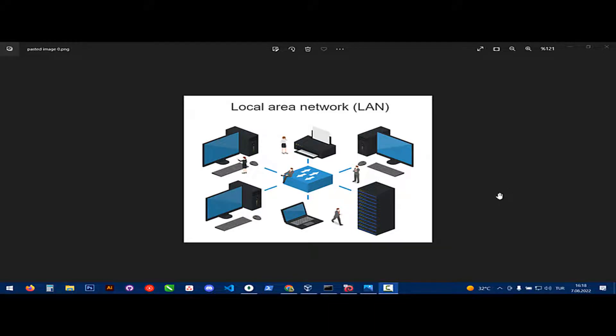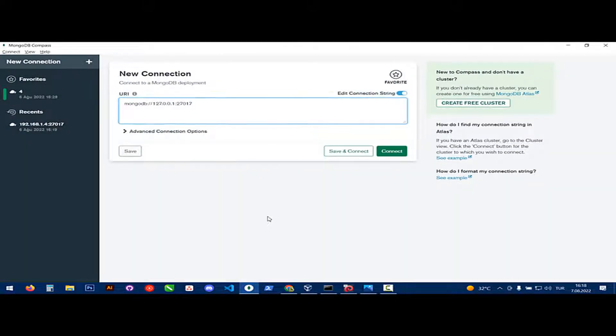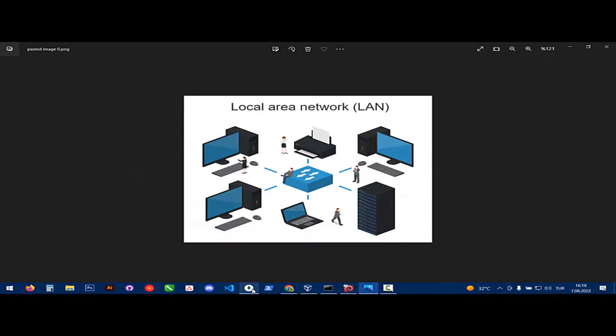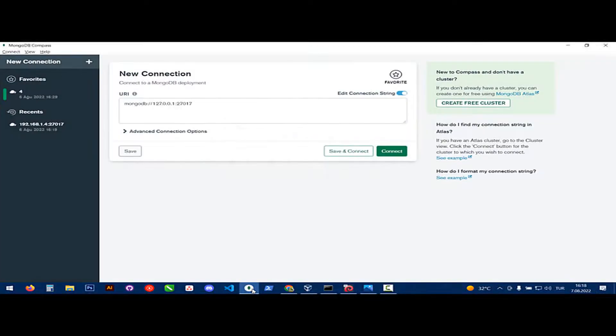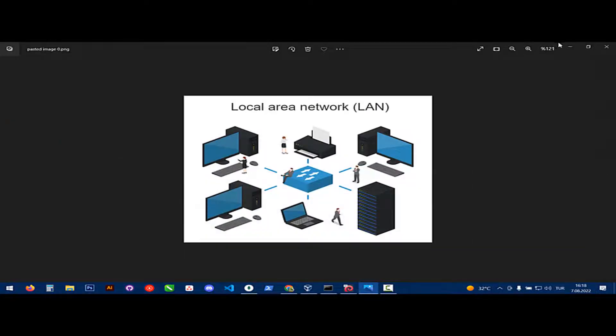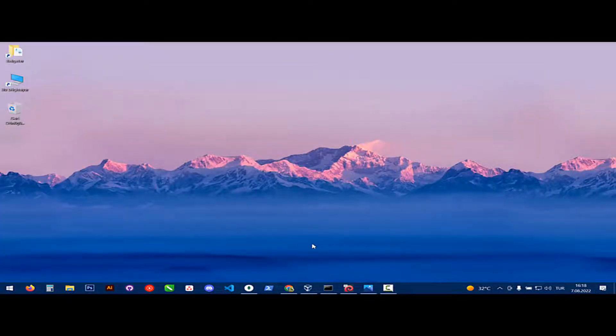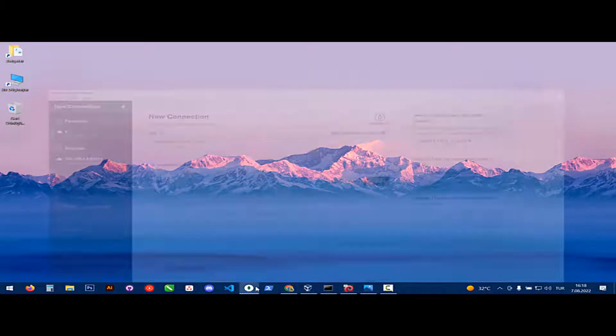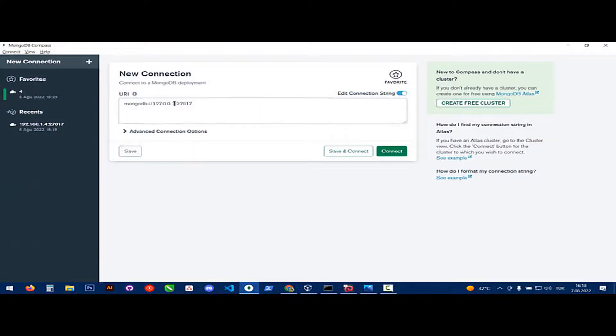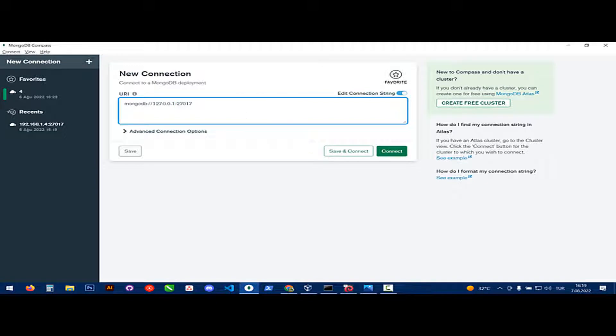Hello there. Today, I'm going to show you how you can provide a local area connection to your MongoDB database. Your MongoDB database has to be installed. And our first step is we will change our bind IP.